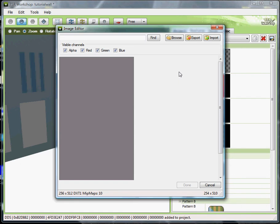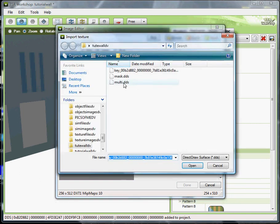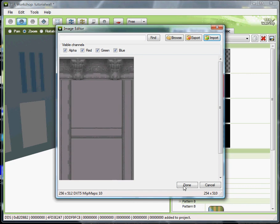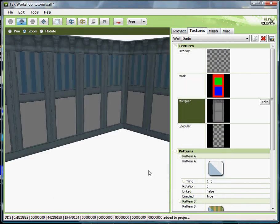Okay, now click import. Click multi. Click open. Okay, see your wall's taking shape. The multiplier has given the wall the molding shape that it needs. All right, let's go down here to the patterns.